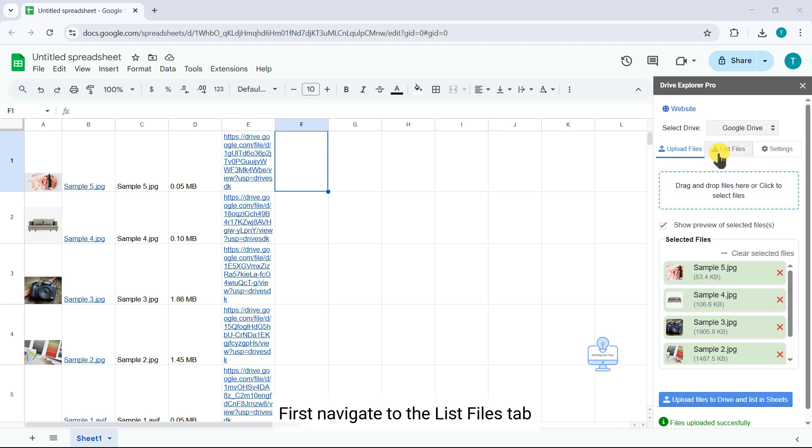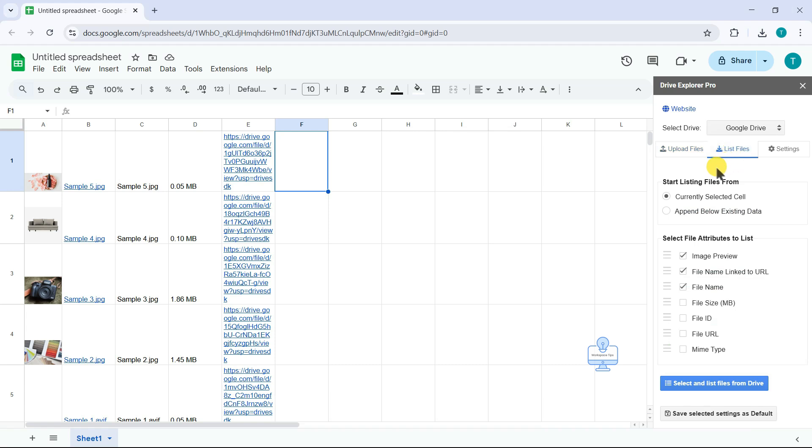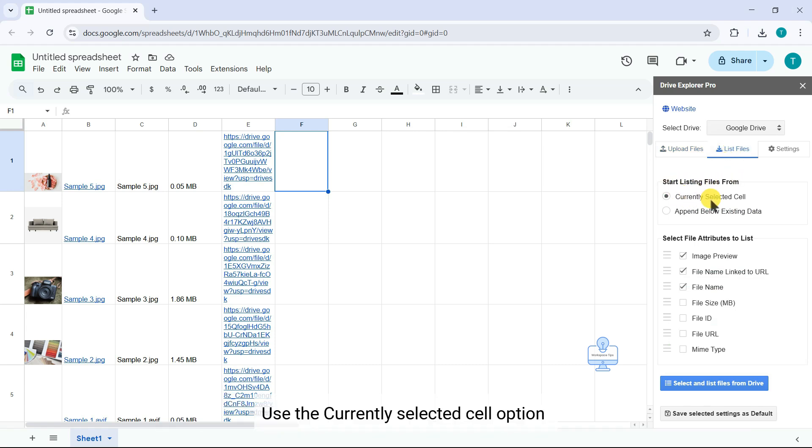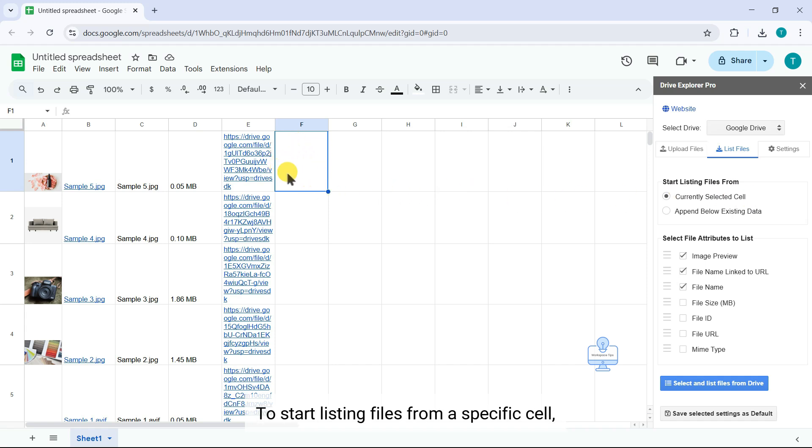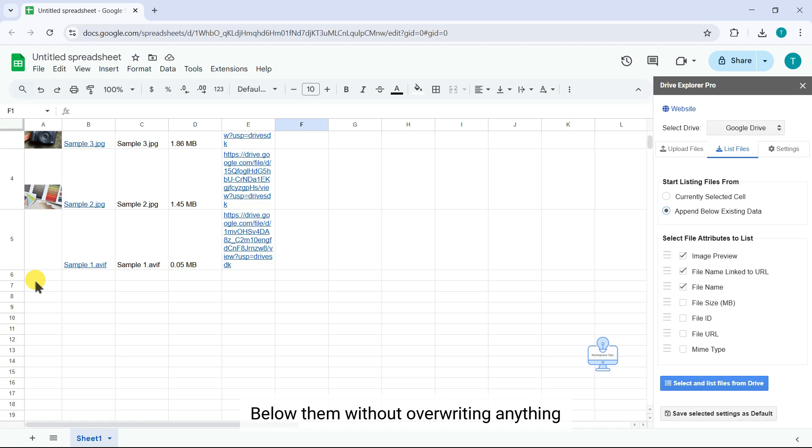Now you will see how to list existing images in Google Drive into sheets. First, navigate to the List Files tab. You can configure where the files should be listed in your sheet. Use the currently selected cell option to start listing files from a specific cell, or choose Append below Existing Data to keep existing entries and add new files below them without overwriting anything.